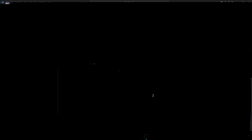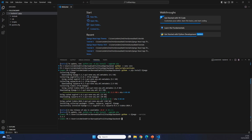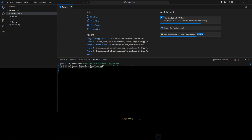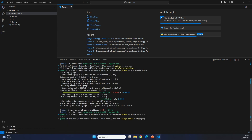Now that we have Django installed inside of our virtual environment, we can actually start our project. To create a Python Django project, we go to the terminal and type django-admin startproject, and after that we specify the name of our project. In this case, we're going to be building a CRUD app, so I'm going to be calling it CRUD. After CRUD, I'm going to put a dot, and the dot is going to make sure that we don't get any nested folders — everything will be on one level.